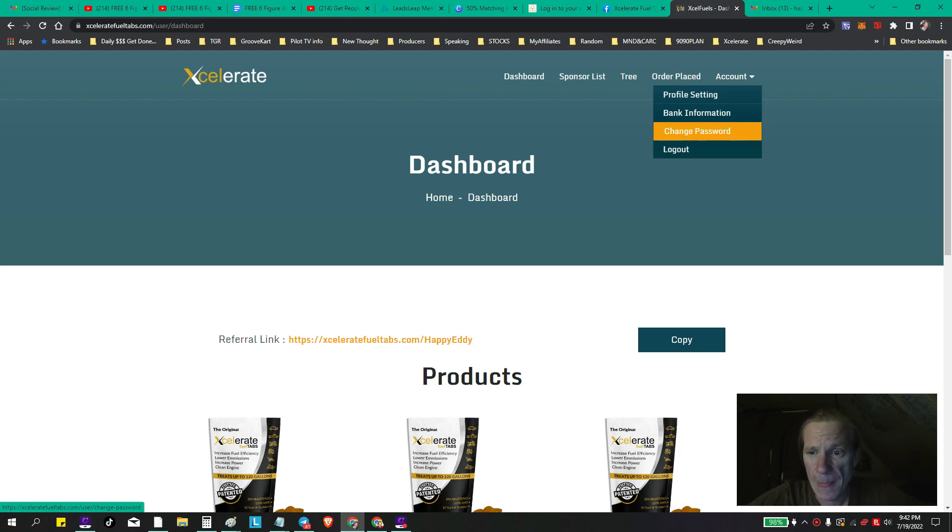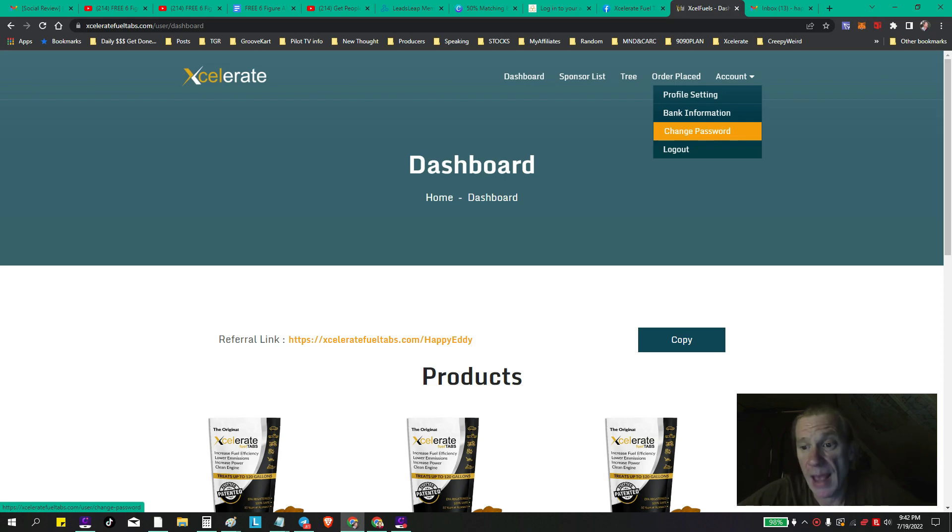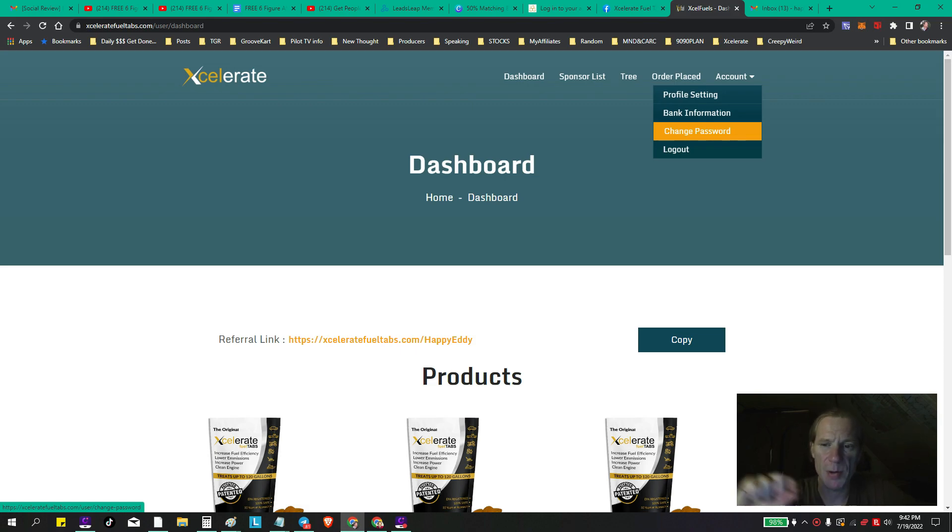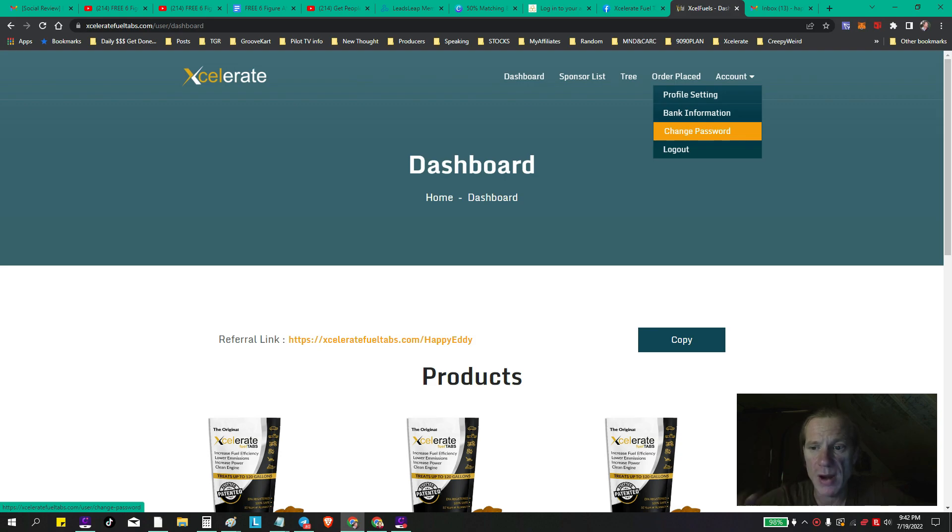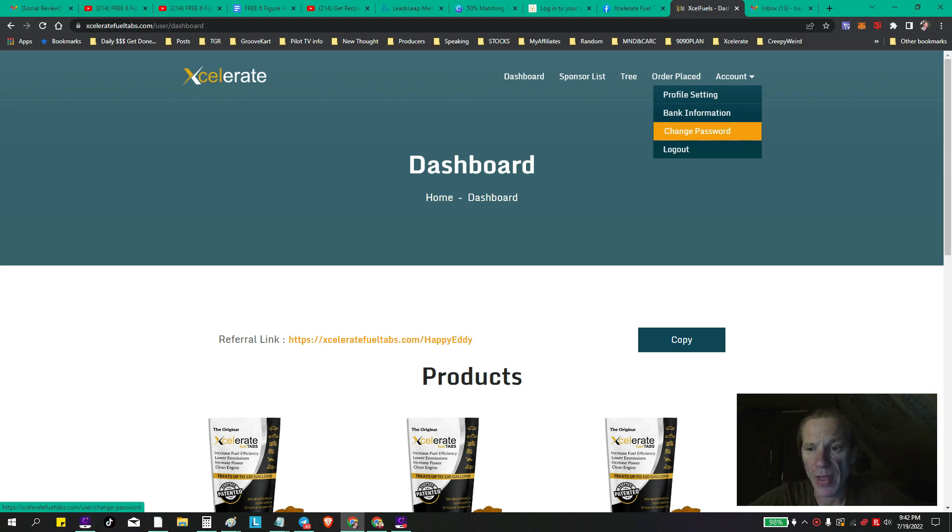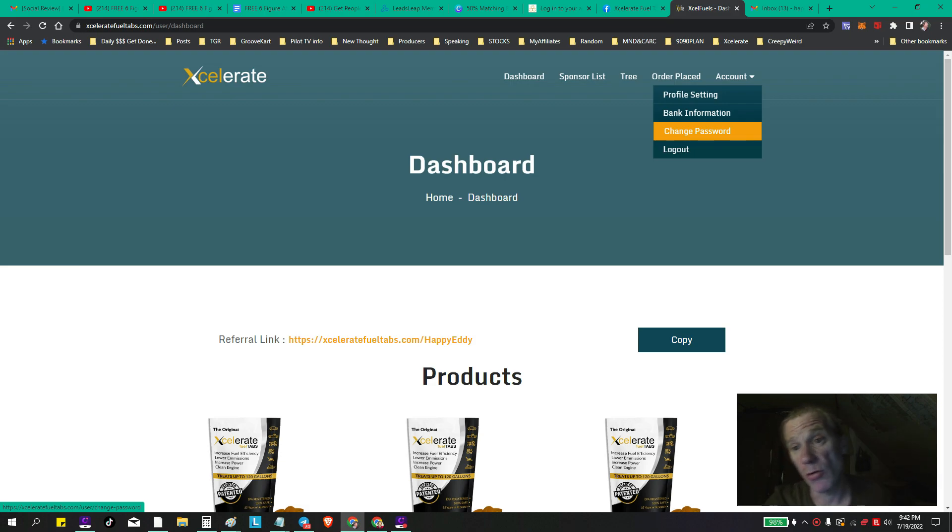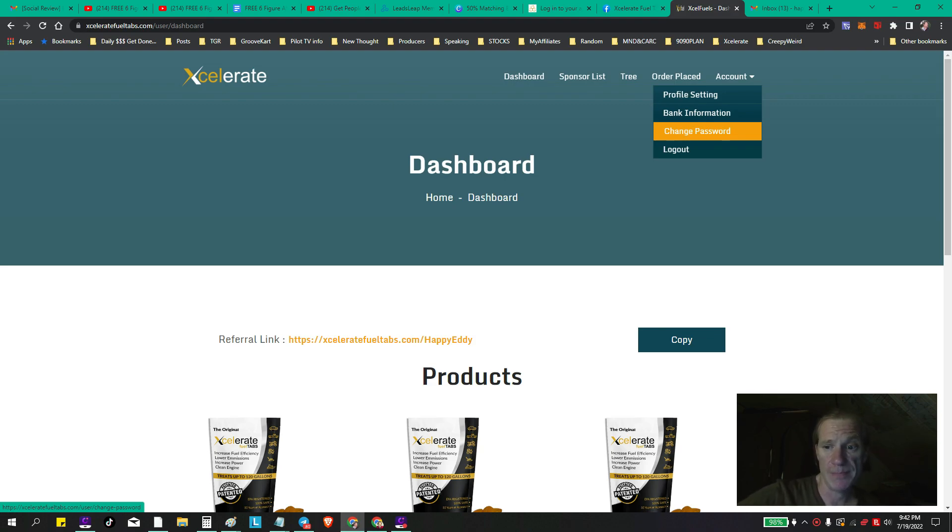And what I've noticed that people are running into here and there is the username. People are picking, you know, I just pick Happy Eddie, but some people are picking a lot of gas and fuel type names, and a lot of those are already taken. So if you run into that where you for some reason cannot create an account, more than likely - and it's rare - but more than likely you're choosing a username that has already been chosen at some point.